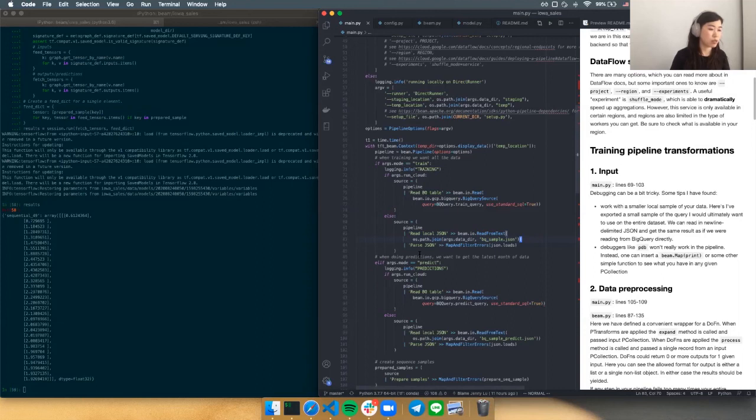Debuggers aren't straightforward with Beam — you can't just insert a PDB at a certain point and see what you have.